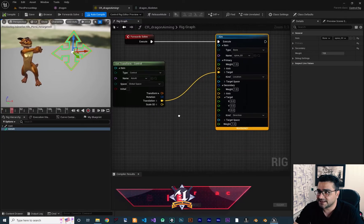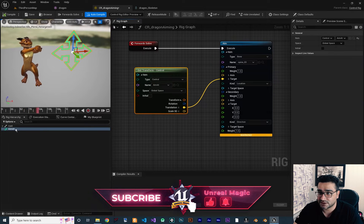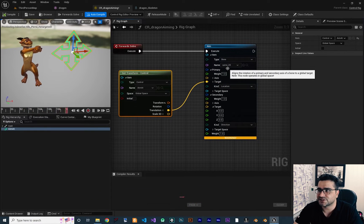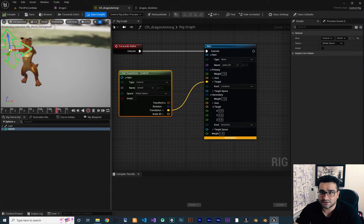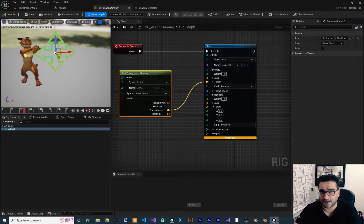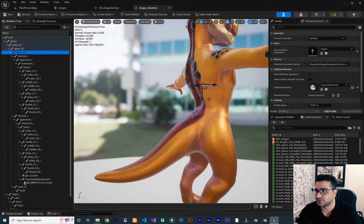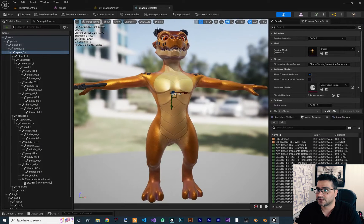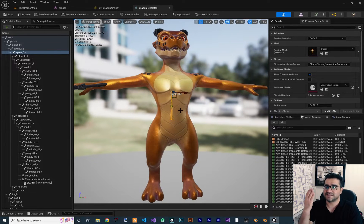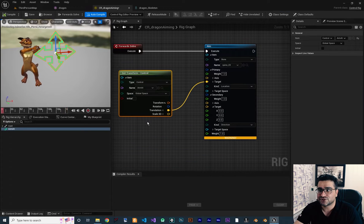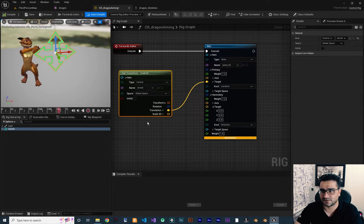Without further ado, let's begin. You remember in the last video what we did — we created a control and we control the rotation of our spine. Whenever we move the control it moves our character's spine tree with it. If I go to character bones and select it, we rotate this spine tree. Now I'm going to show you how you can rotate it with the mouse or with our camera.